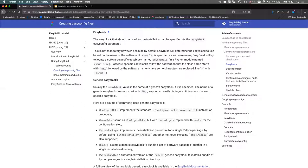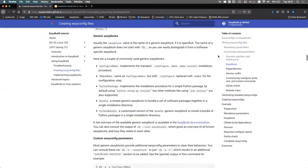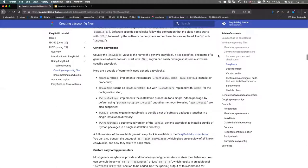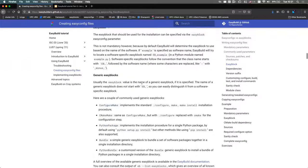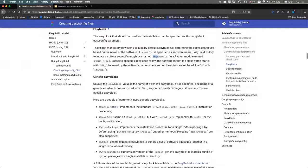Another common parameter is 'easyblock' — which easyblock EasyBuild should use to do the installation. This is optional because by default EasyBuild looks for an easyblock matching the software name. If you specify 'name = tensorflow', EasyBuild looks for a TensorFlow-specific easyblock. If that's not there, it will complain unless you specify a generic easyblock like ConfigureMake, CMakeMake, or PythonPackage using the easyblock parameter. There's a distinction between generic easyblocks and software-specific easyblocks — software-specific ones always start with 'eb_' in their name.